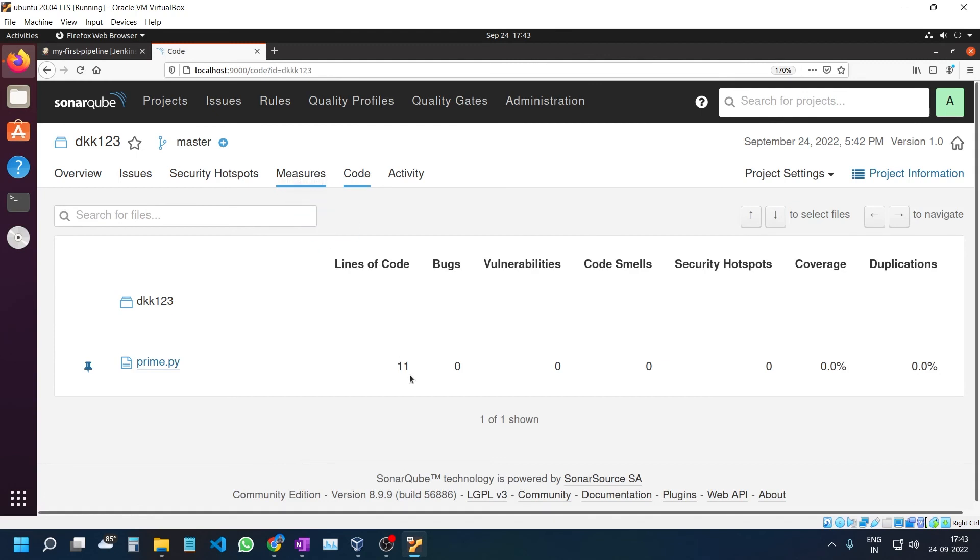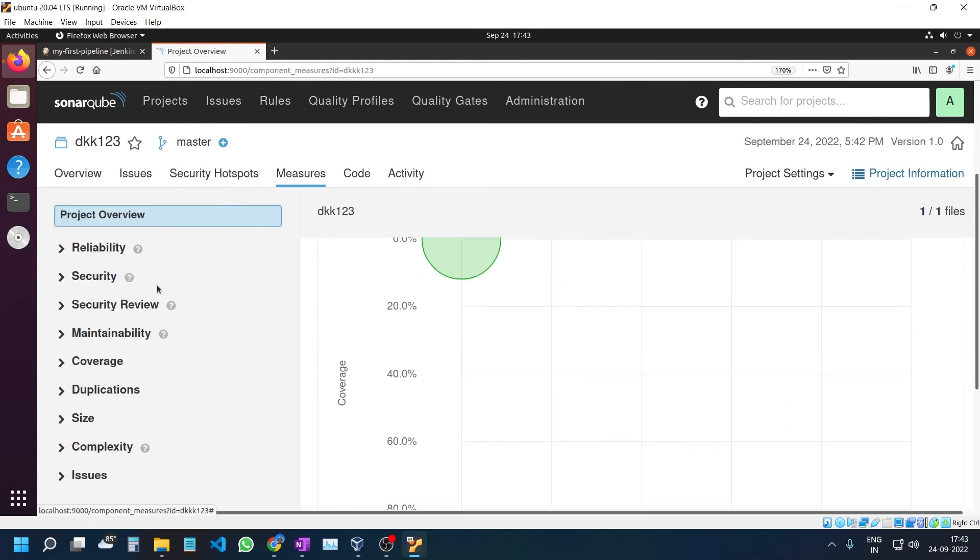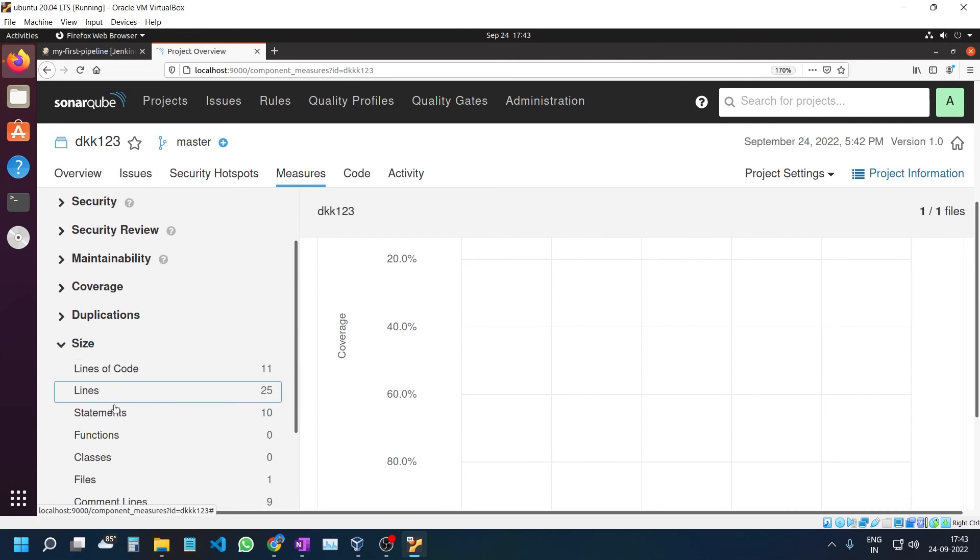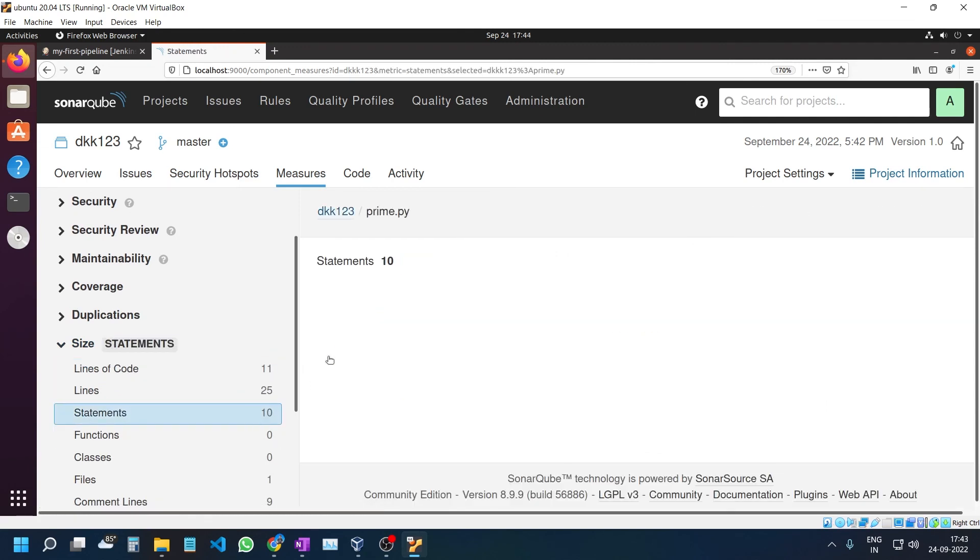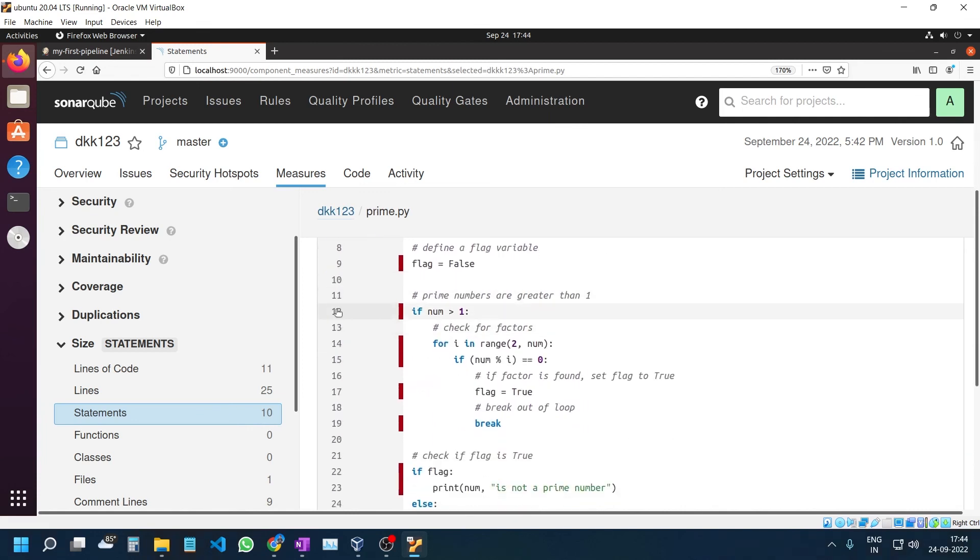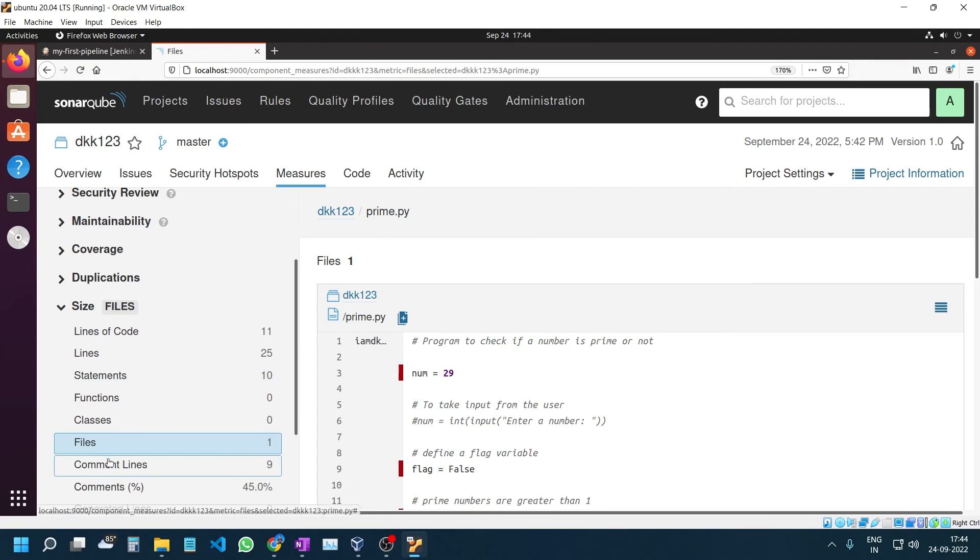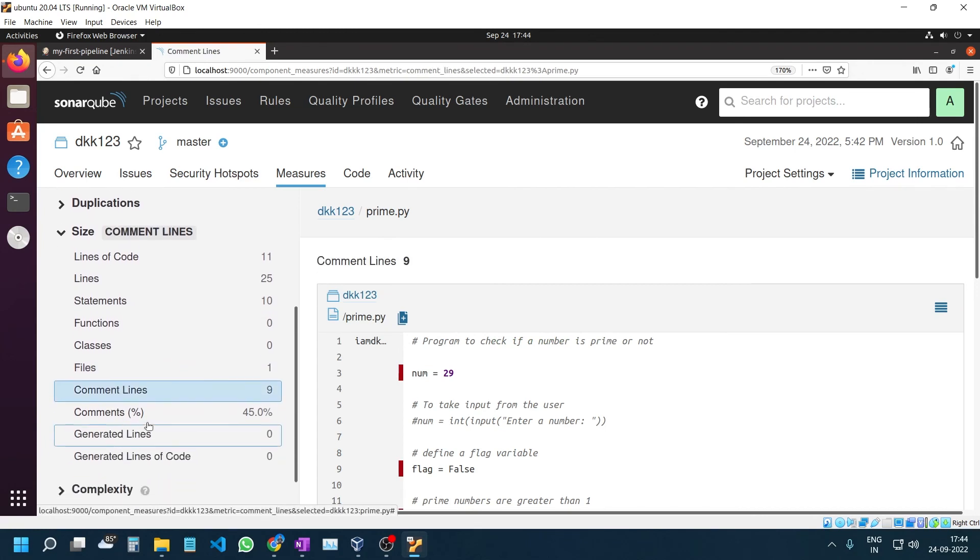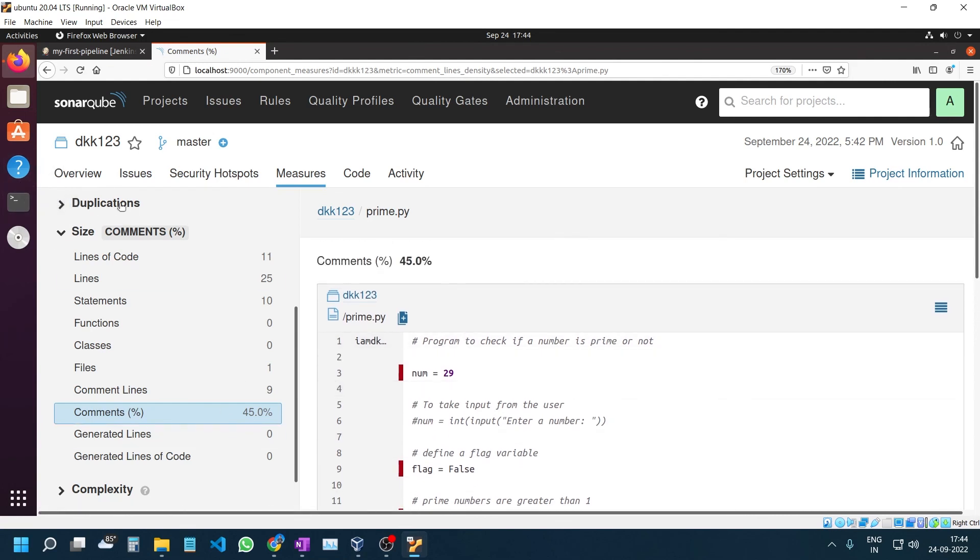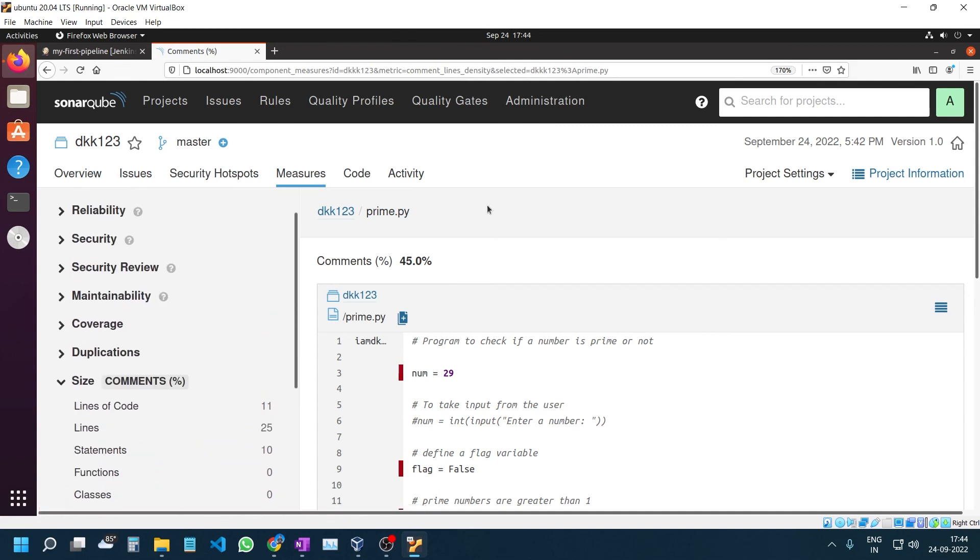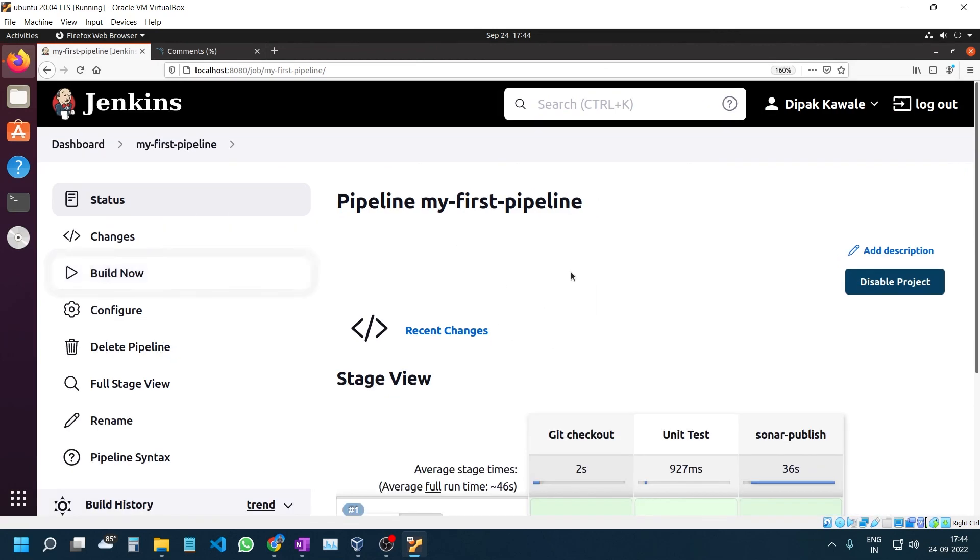Looking at more details, there are 11 lines of code, zero bugs, zero coverage, some duplications. The file has 25 lines total, 10 statements, 1 file, 9 command lines, and 45% comments. My file was very simple, but in real-world scenarios with 50,000 or 100,000 lines of code, there are many security vulnerabilities and bugs, so these open-source tools are very helpful. If you have succeeded with this, please like this video, share with your friends, and subscribe to my channel. I will meet you in the next video. Till then, goodbye.